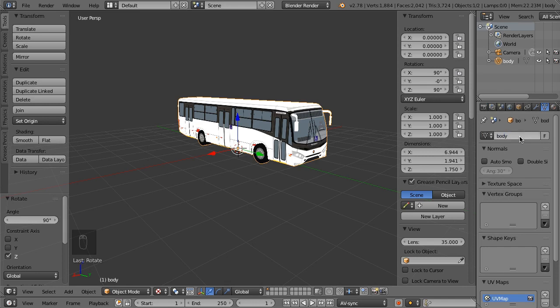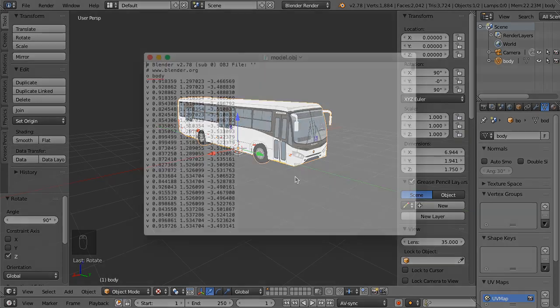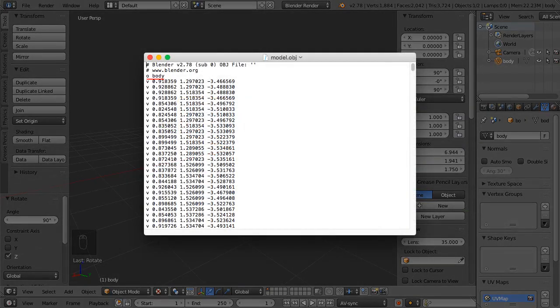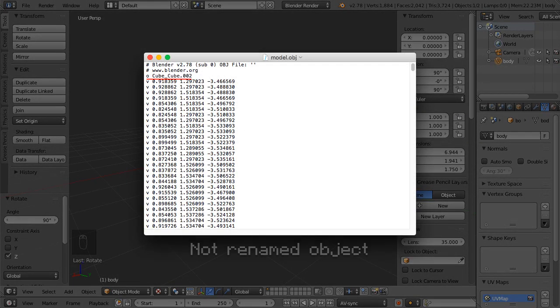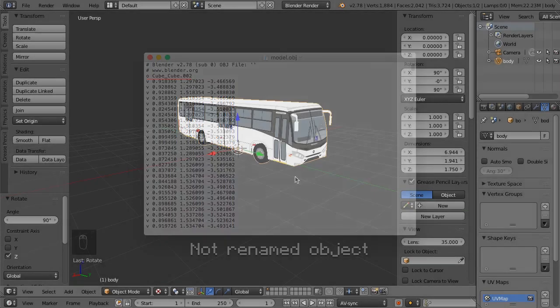Renaming both object and data to the same name matters, because in the end it's the name which the object gets in the OBJ file. Without both names matching each other, the name will be useless.